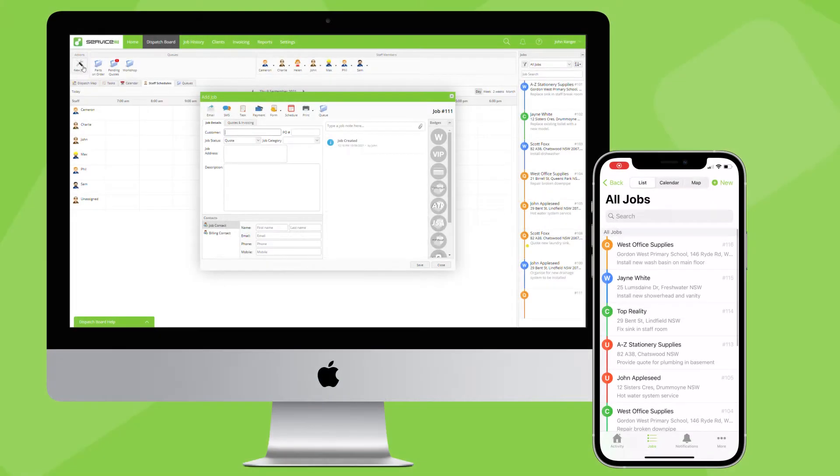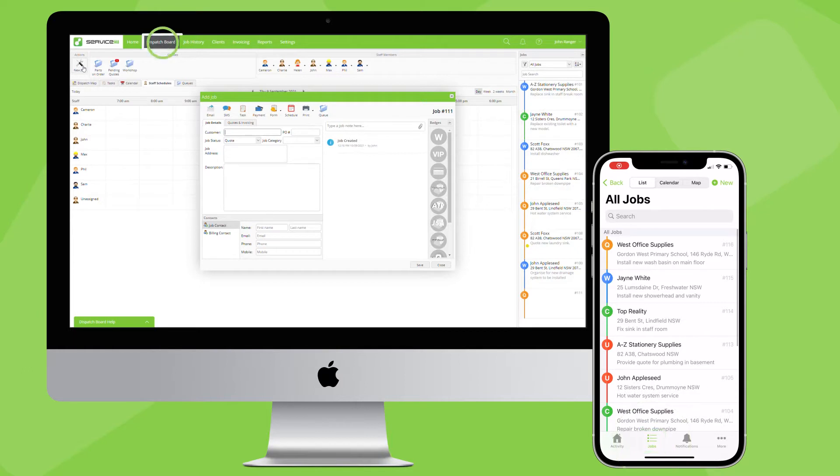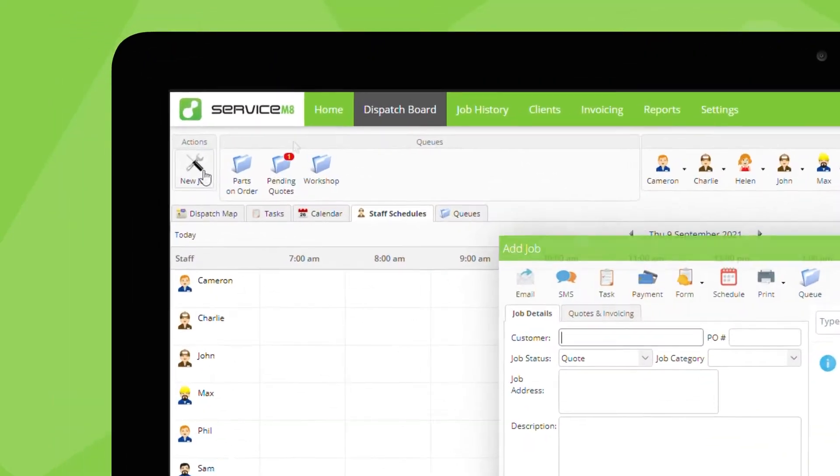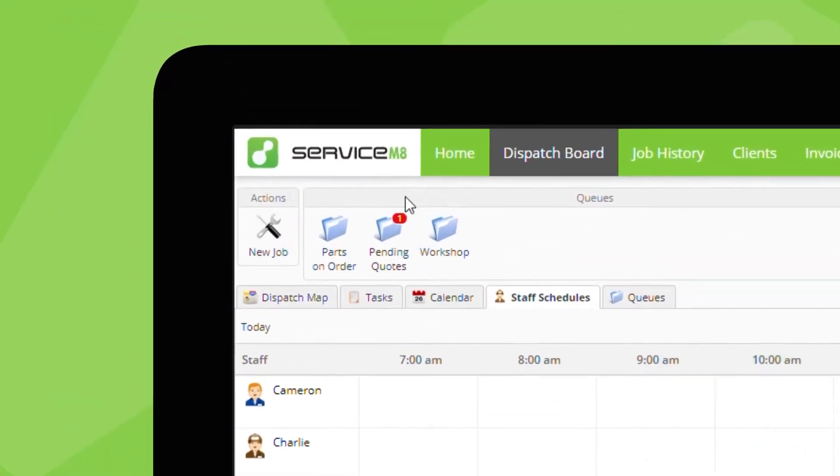New jobs can be created from the jobs tab in the mobile app or the dispatch board of the desktop. Let's start by creating a new job in the dispatch board.